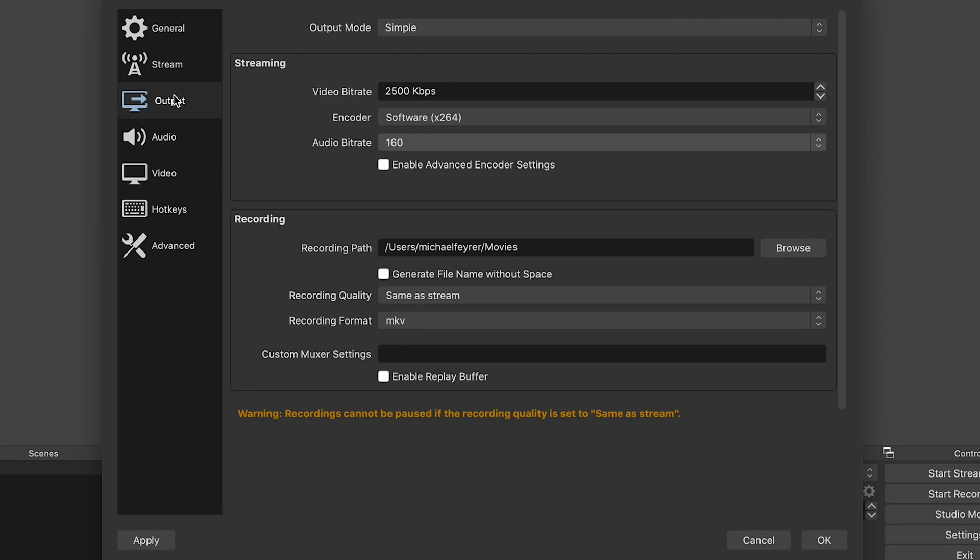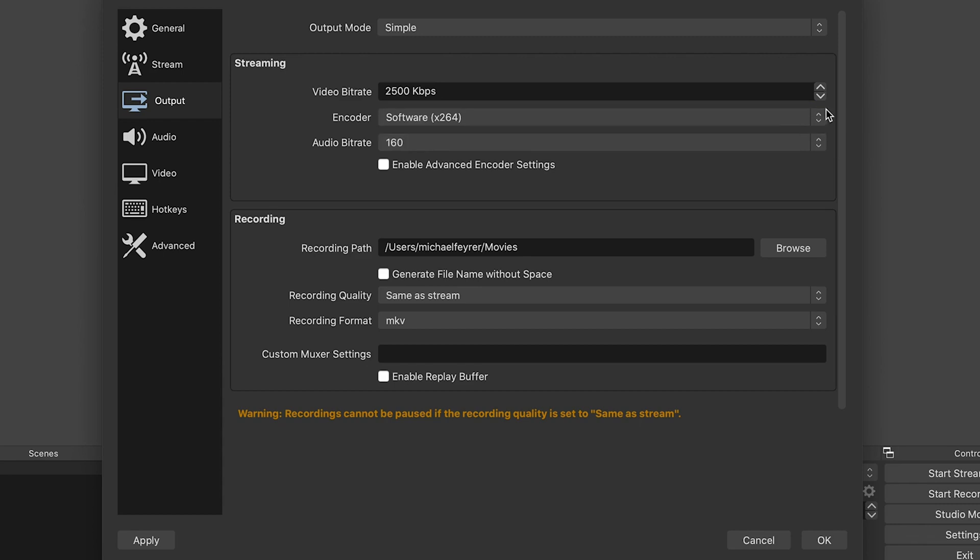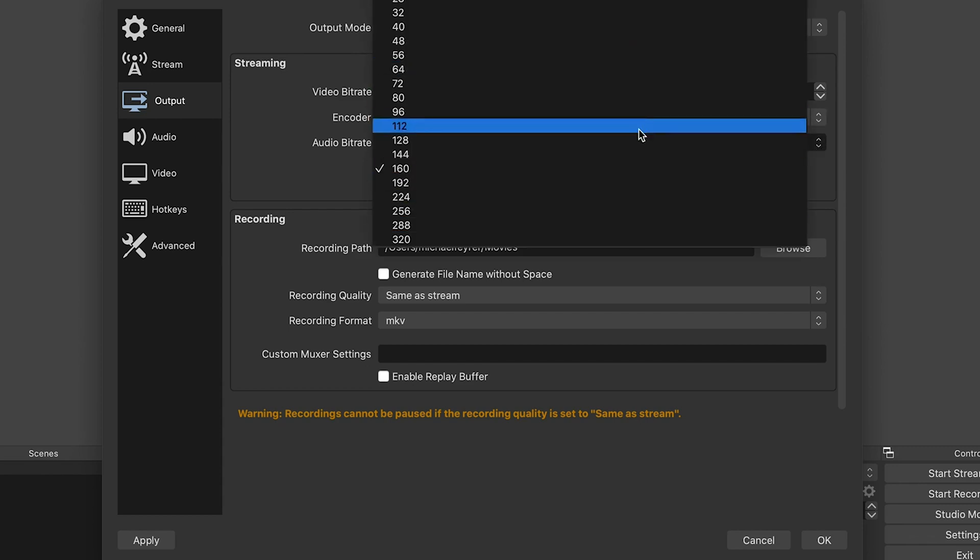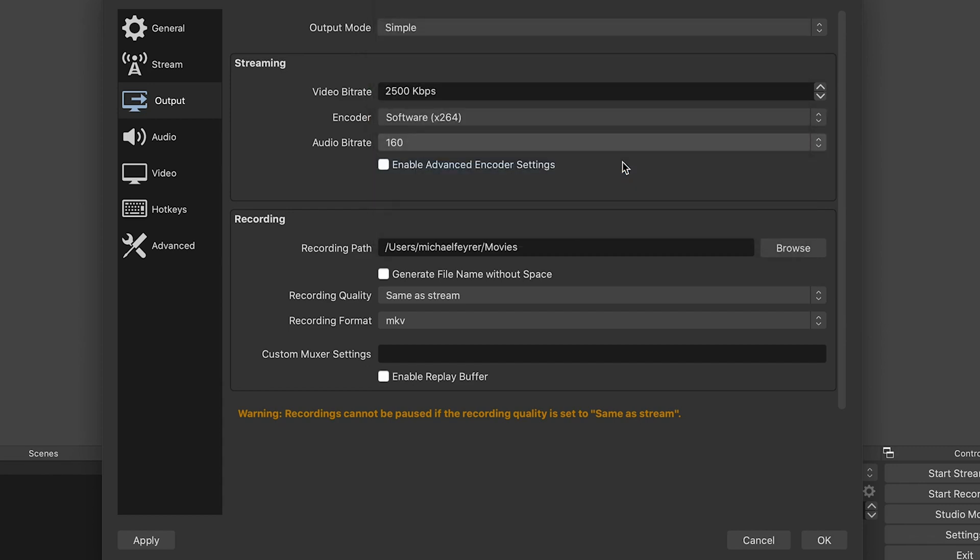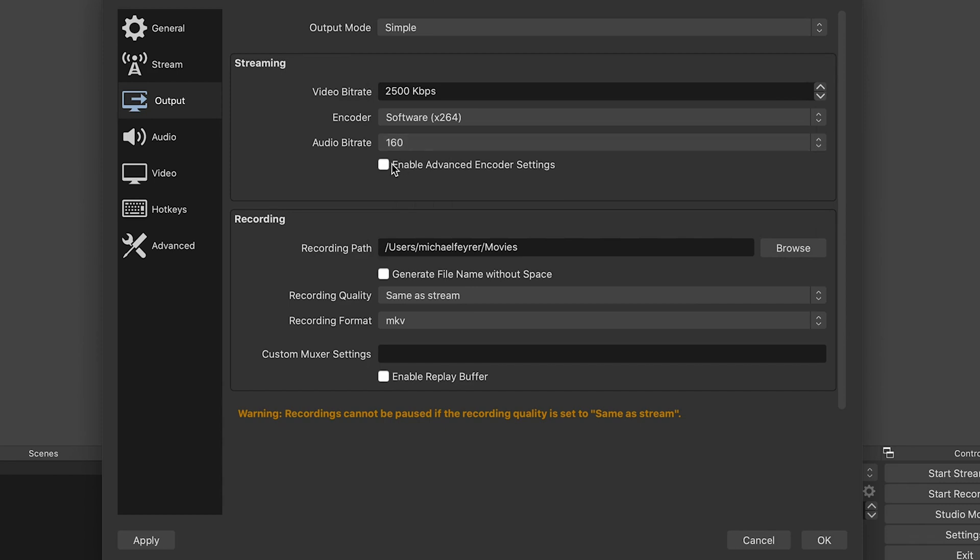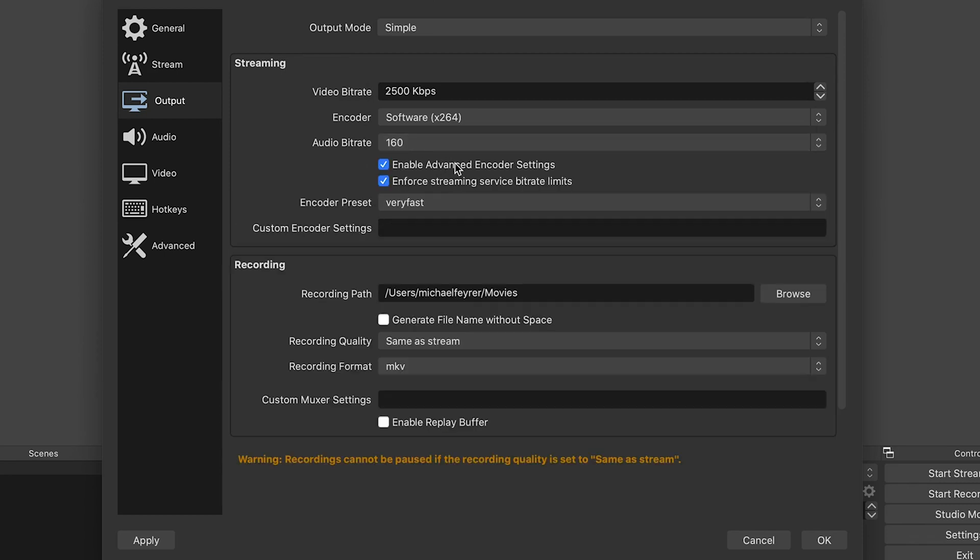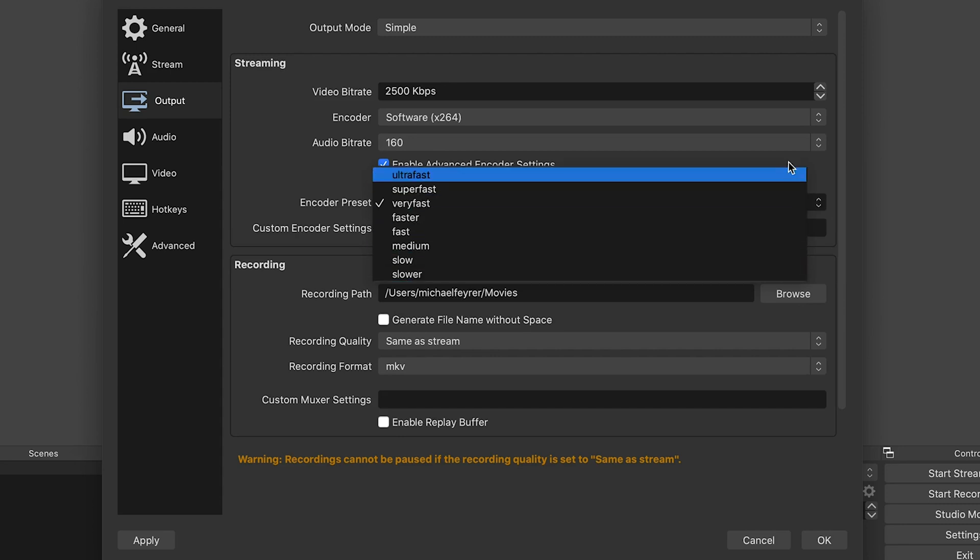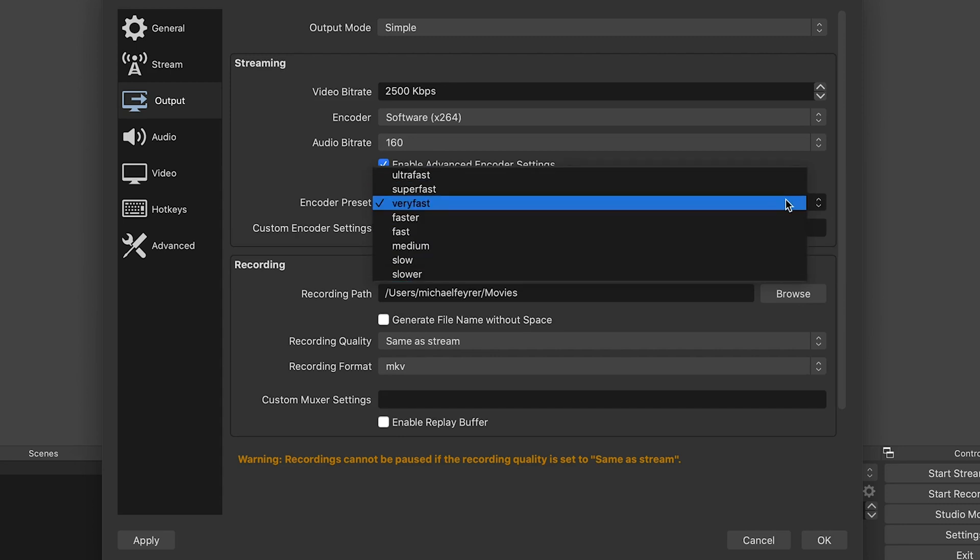Now that we know what your connection can handle, put in your proper bit rate for the resolution you plan to stream at. Next, select your encoder. If you're using a PC with an Nvidia graphics card, then use the NVENC encoder. Otherwise, select x264 software encoder. Set your audio bit rate to 160 and your encoder preset to very fast. This will give you a good quality image, but also not tax your computer's CPU too much. That's all for the output tab.